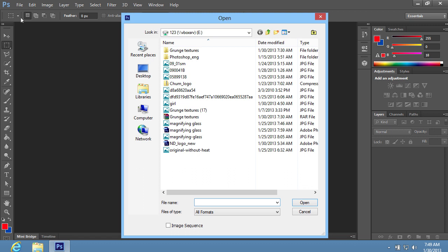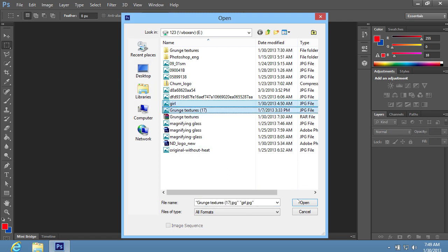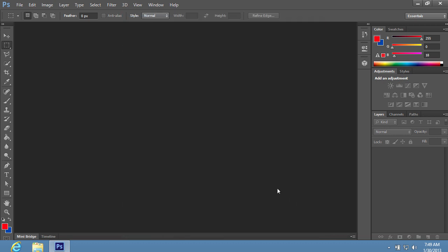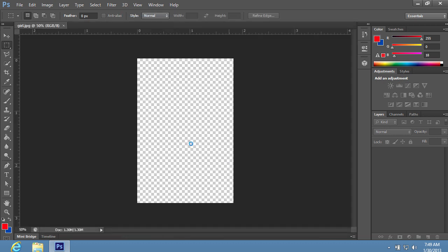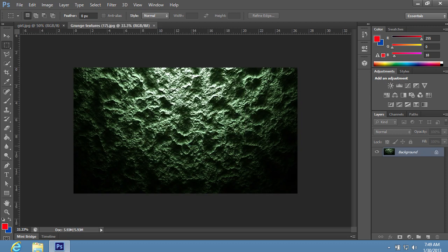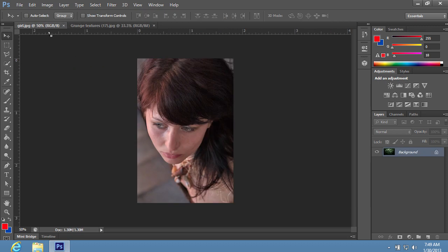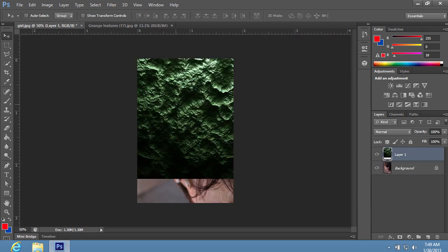In the appeared window, select the images you want to edit while holding the Control key on the keyboard and press Open. Grab the texture image and drag it onto the image that you want to make scary.